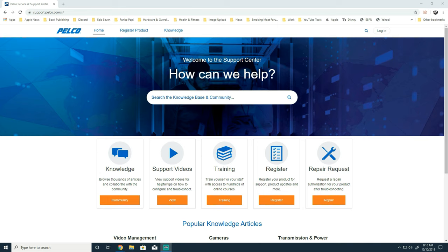In today's video we're going to talk about default IP addresses for the Pelco IP cameras. You can find information on that on our support site.